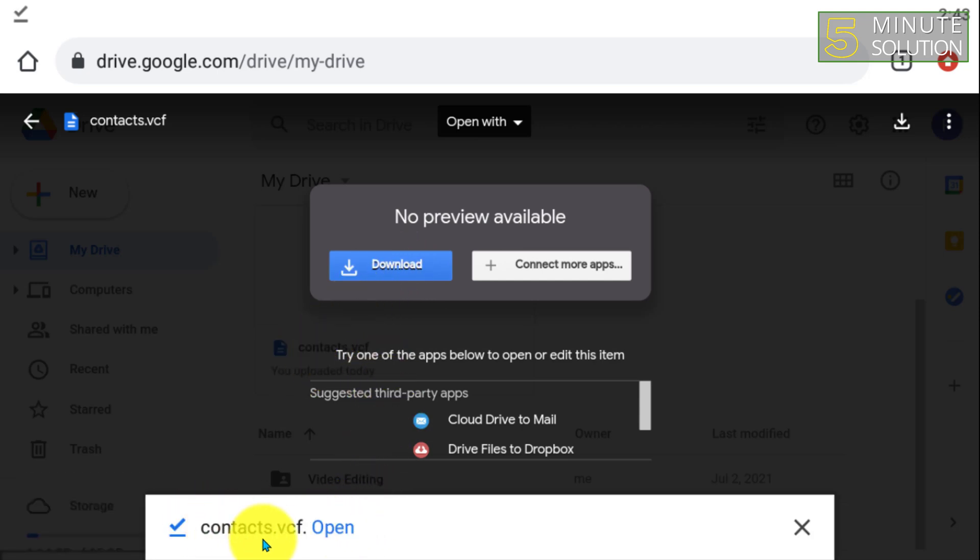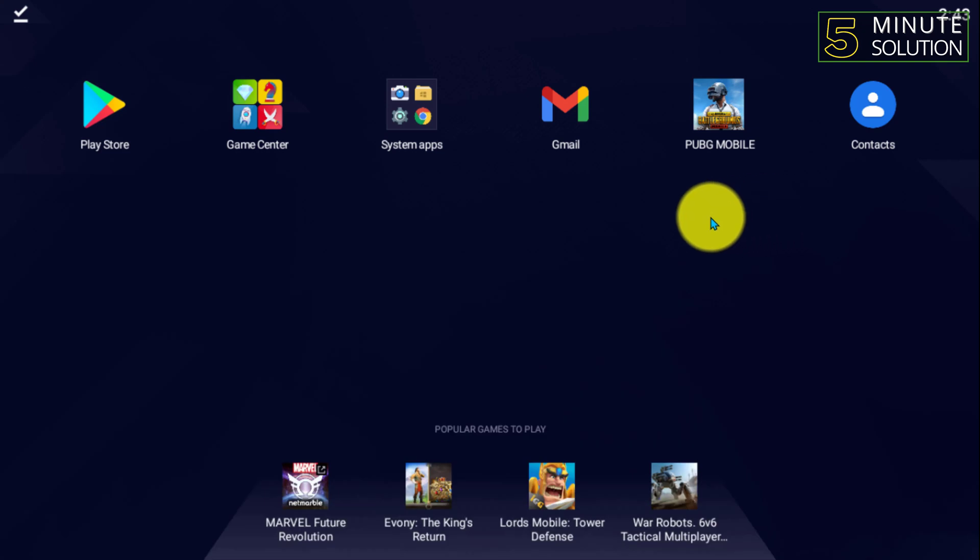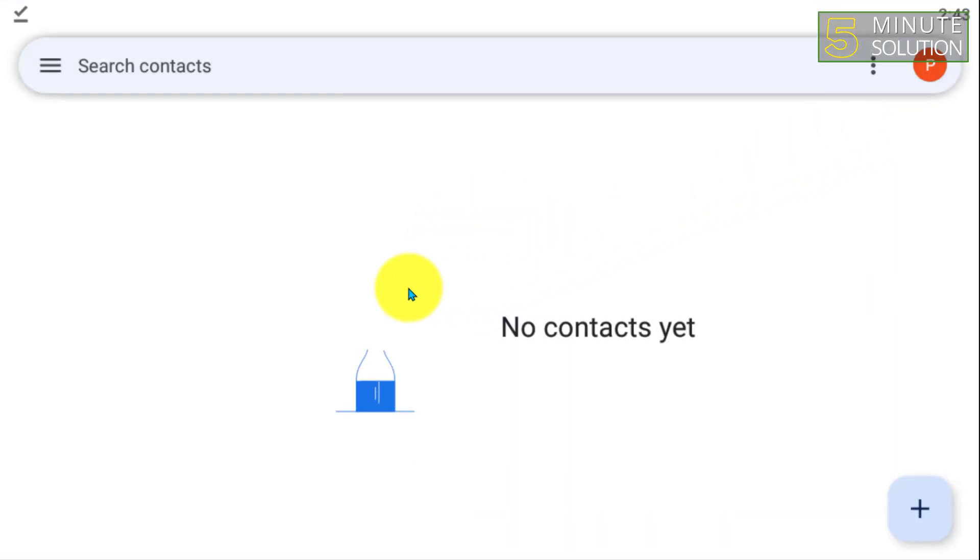And you can see that I have completed my download. Now go to Contacts.